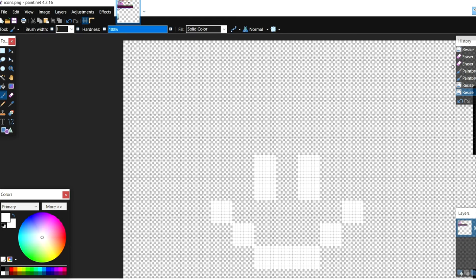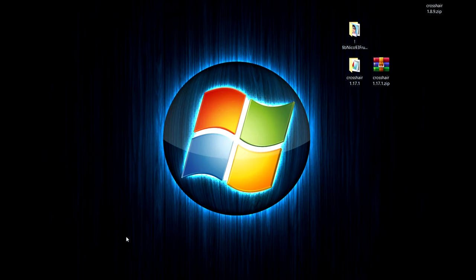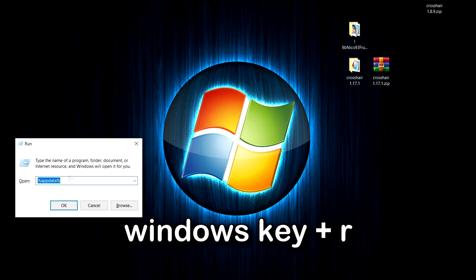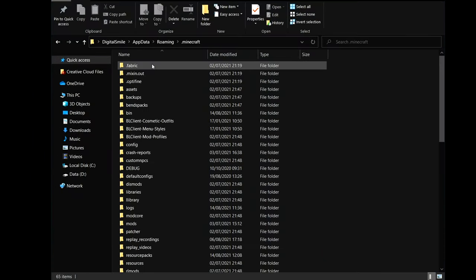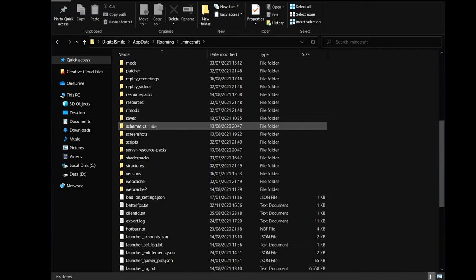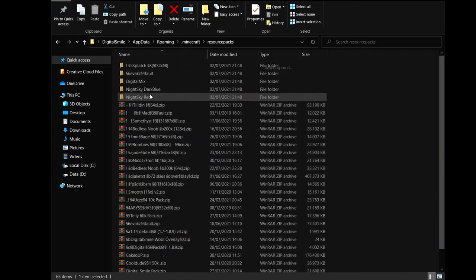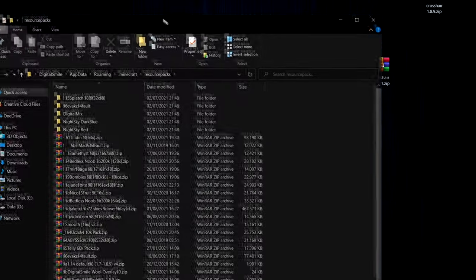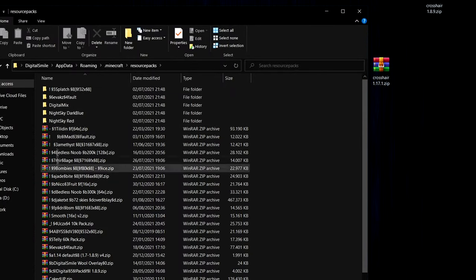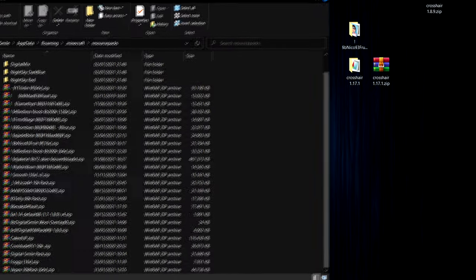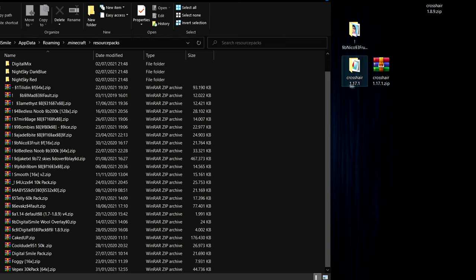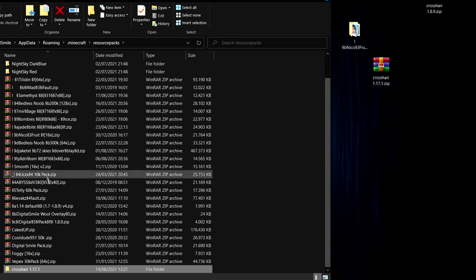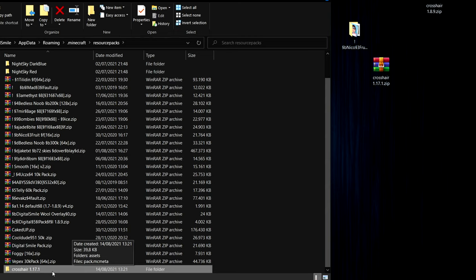So when you have saved this you can close paint.net and then you want to press windows plus r. And for me it's already filled in but you want to type percent appdata percent. Press ok and go to your .minecraft folder. Scroll down until you find resource packs. And in here these are all your resource packs. I have a lot of them. And basically I just changed the crosshair of my crosshair 1.17 template. Just choose the pack that you just extracted and where you changed the crosshair in. And just drag it in. As you can see a normal pack is in a zip folder but it will work like this in a normal folder.